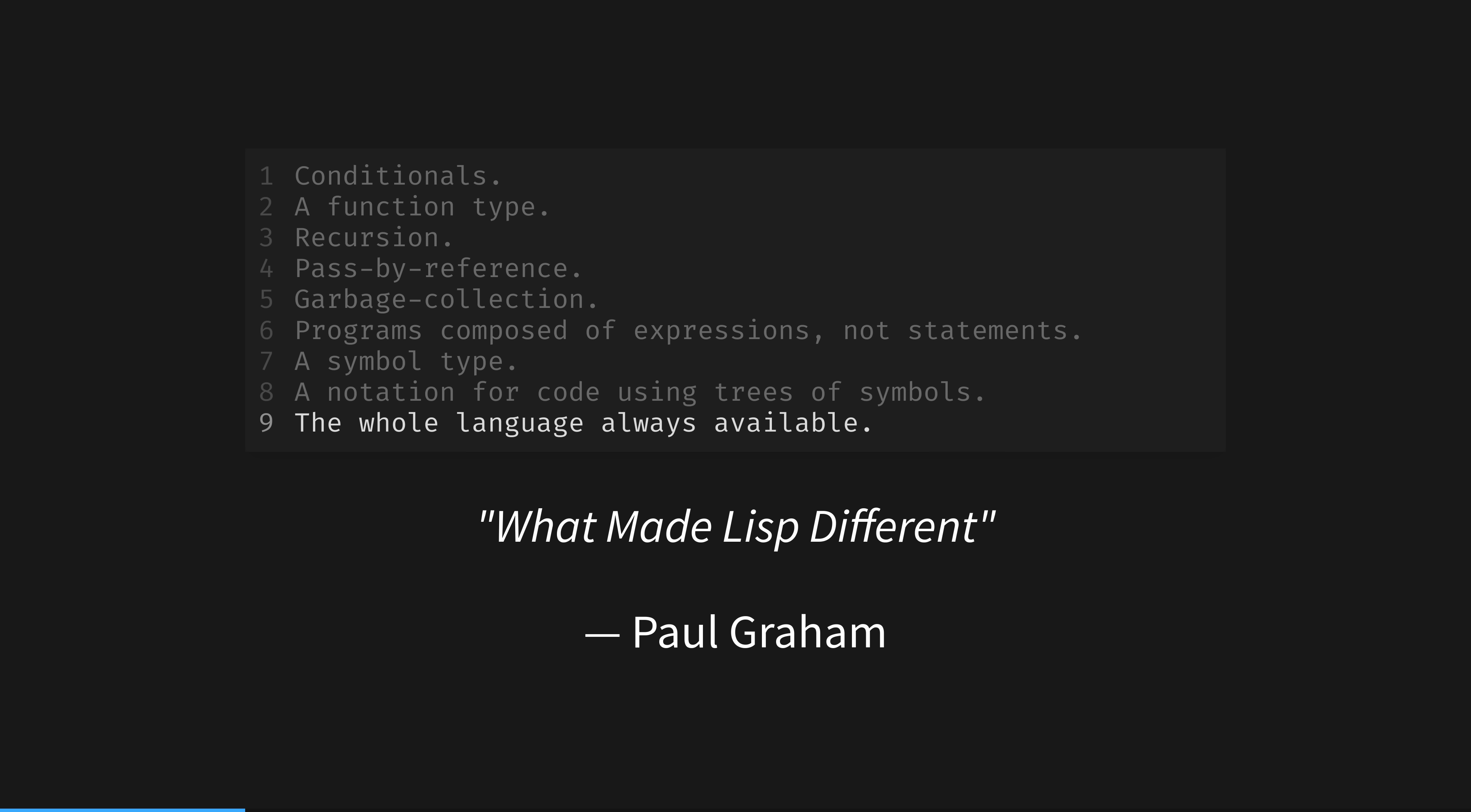Macros were one of the key innovations in Lisp. Most languages have implemented about half of this list, by the way. Rust has nearly everything, including macros.